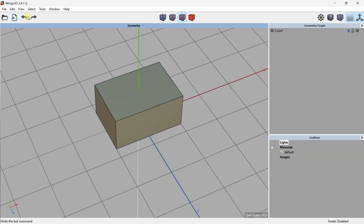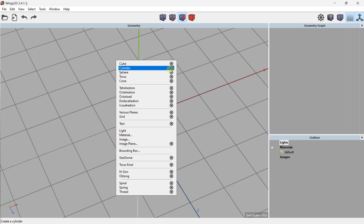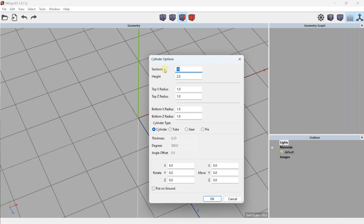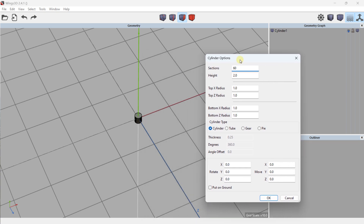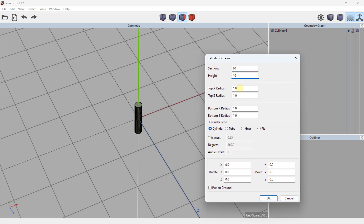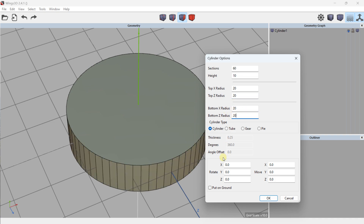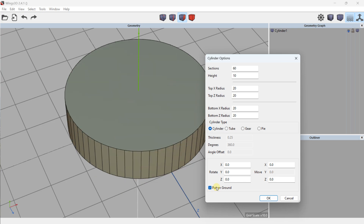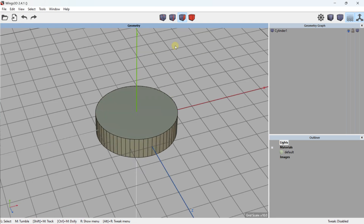I created this cube with those parameters. For another element like a cylinder, I click on Cylinder, access Options, and can define the number of sections, height, top X radius, top Z radius, bottom X radius, and bottom Z radius. I can also enable 'on ground' or not, and once validated, the cylinder is created.